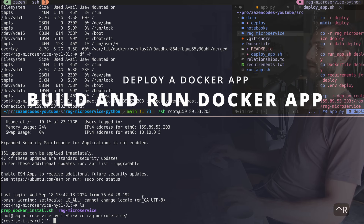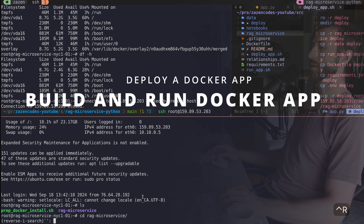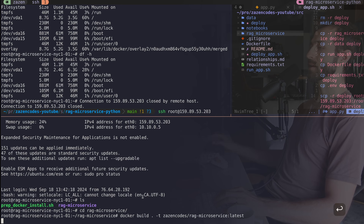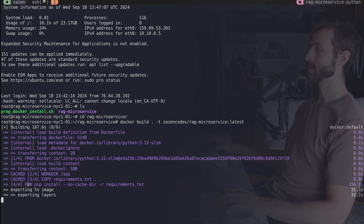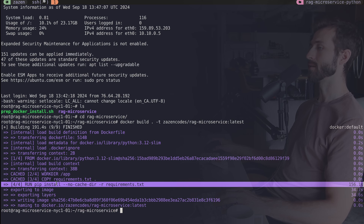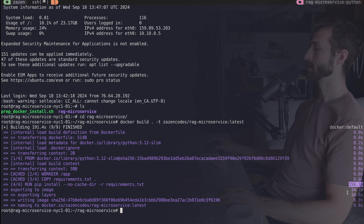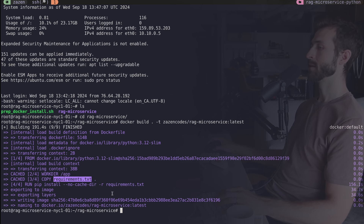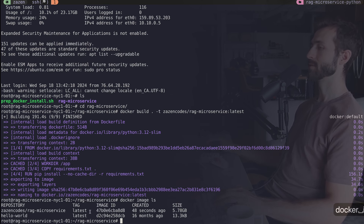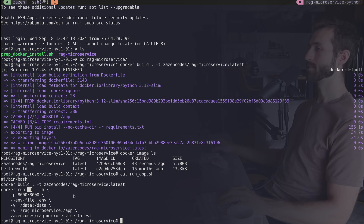I use Ctrl+R reverse search to find the build command and run it again. This time we push through — our requirements are installed successfully. We're never going to have to redo that unless we change our requirements. The build is done. Running docker image ls I can see that image on my system, ready to go.